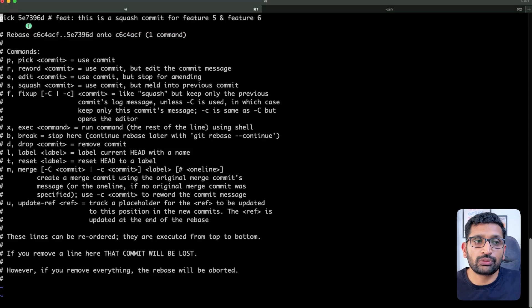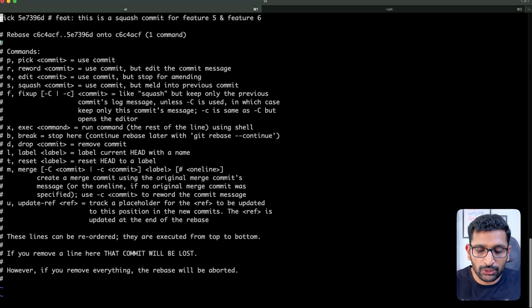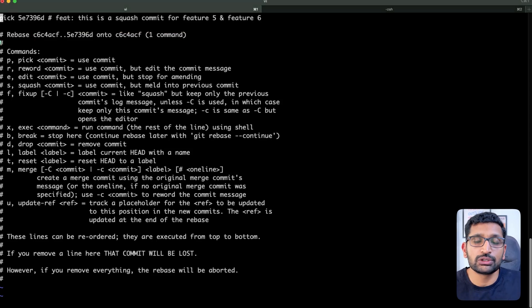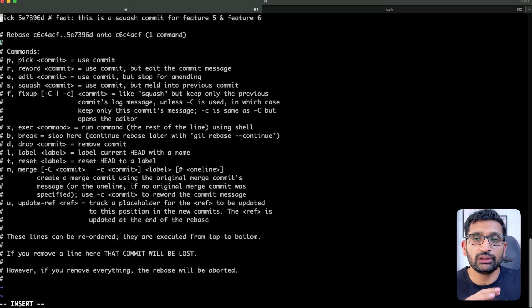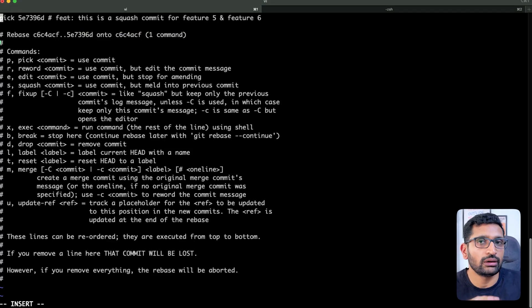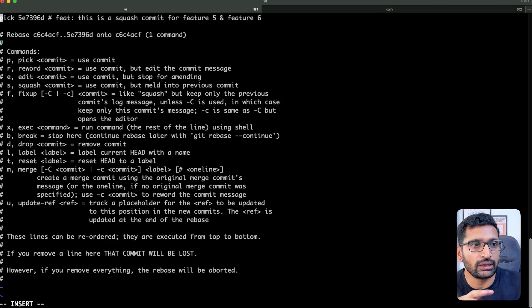To go into edit mode, from the keyboard you need to press 'i'. I'm using the Vim editor. If you're using the nano editor, please follow the nano editor commands for making these kinds of changes.